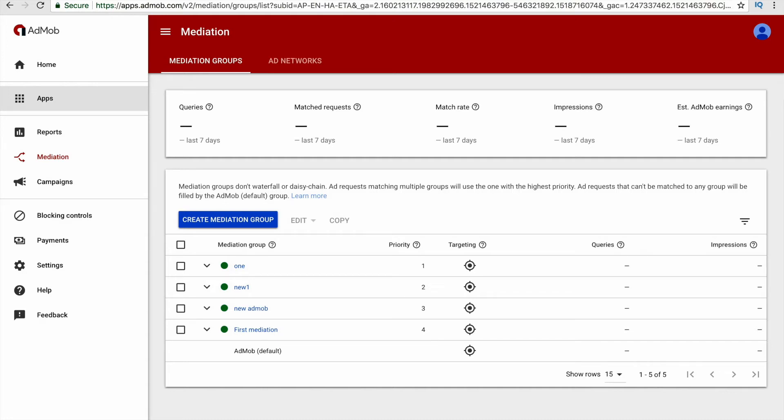If you want to know about how you can set floor for eCPM value on the new version of AdMob, then please watch this video till the end.